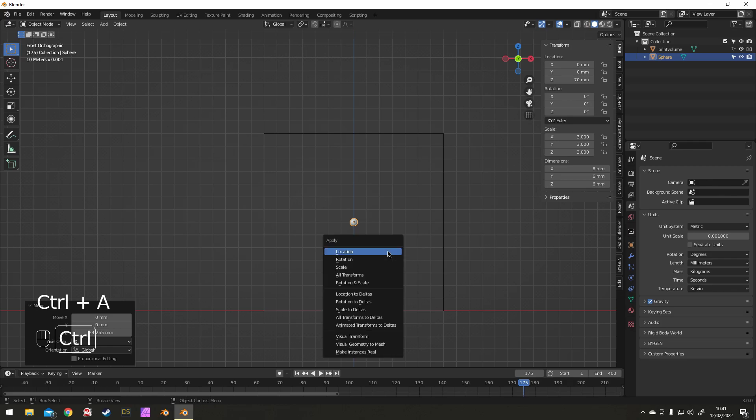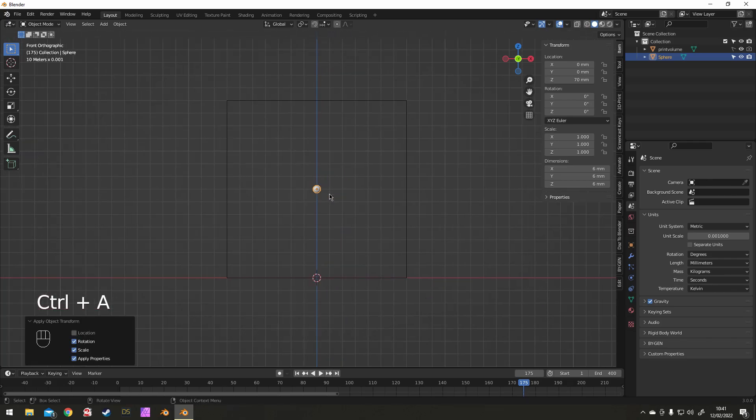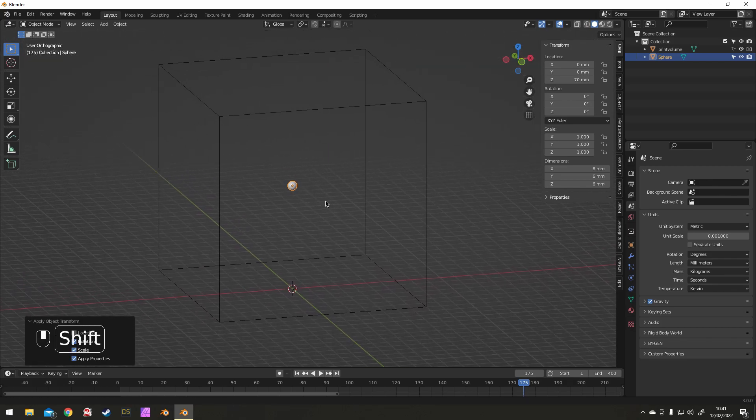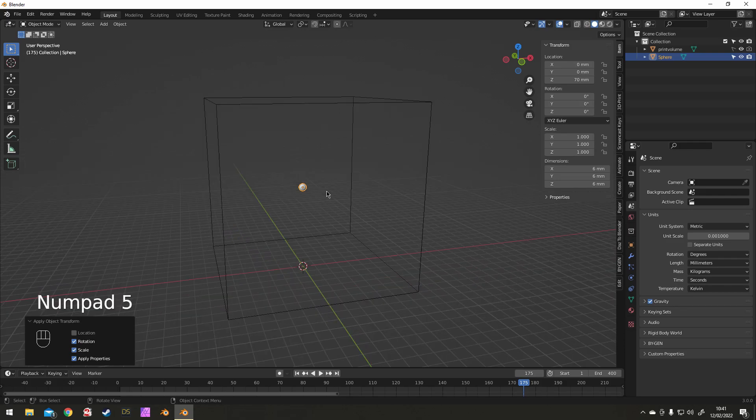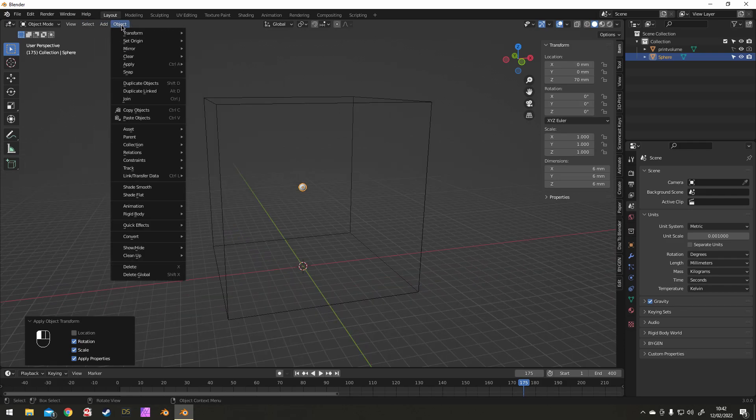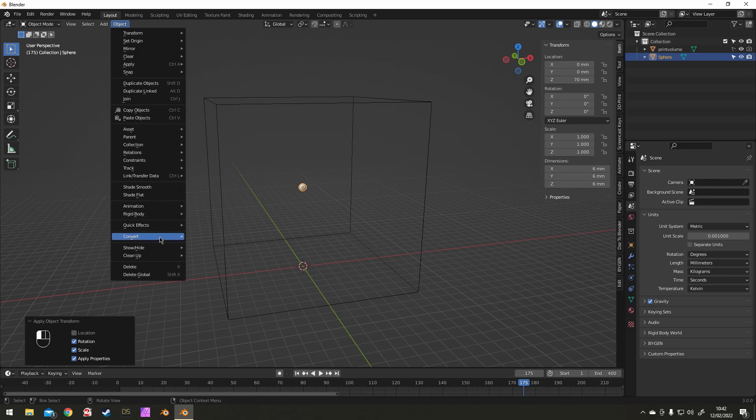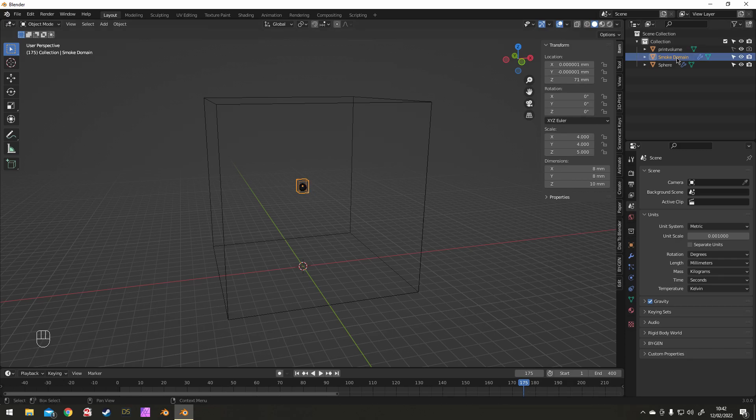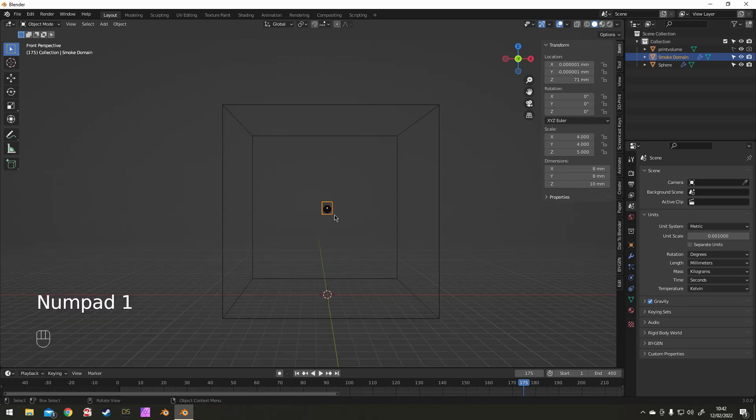We go Object and Quick Effects, and Quick Smoke. This adds the domain. Scale that up and apply the scale.